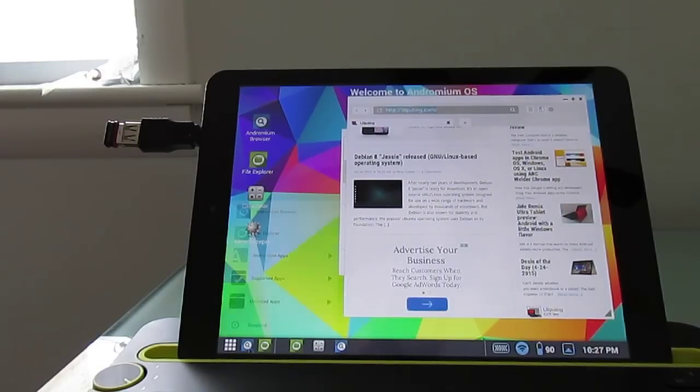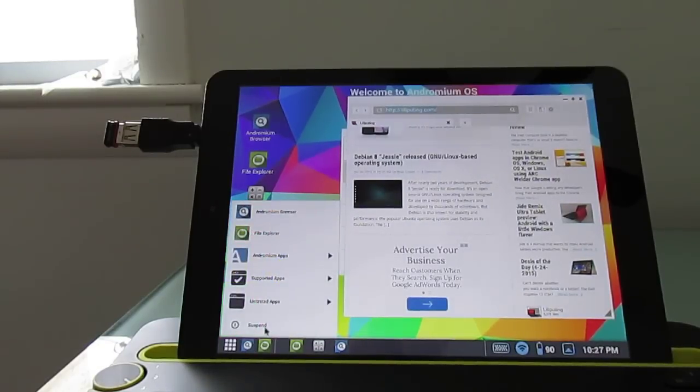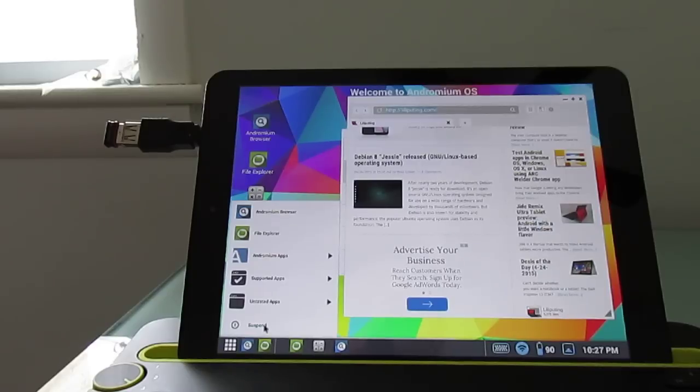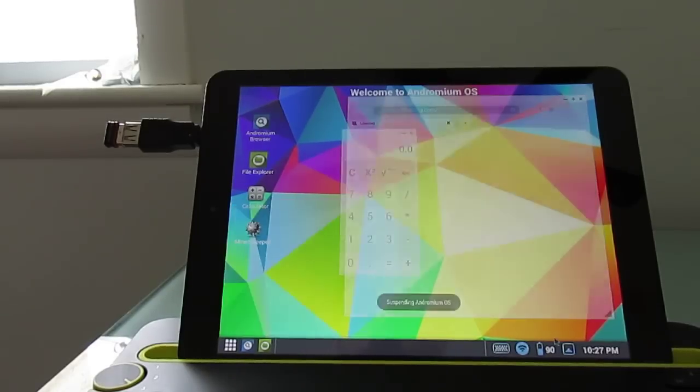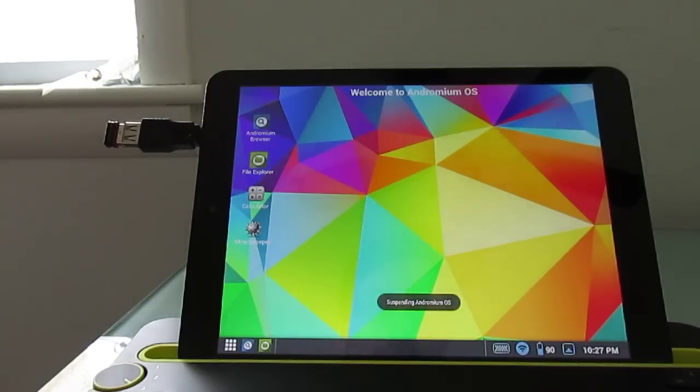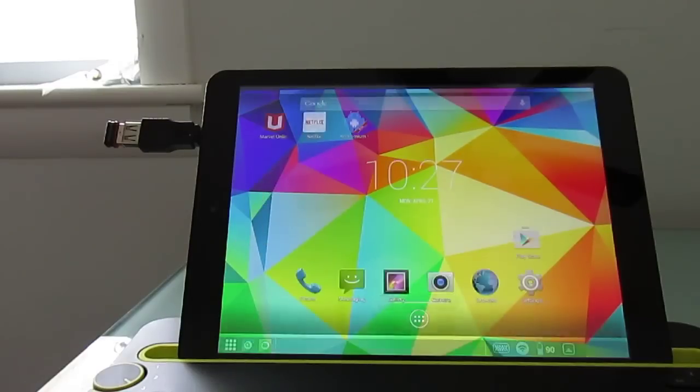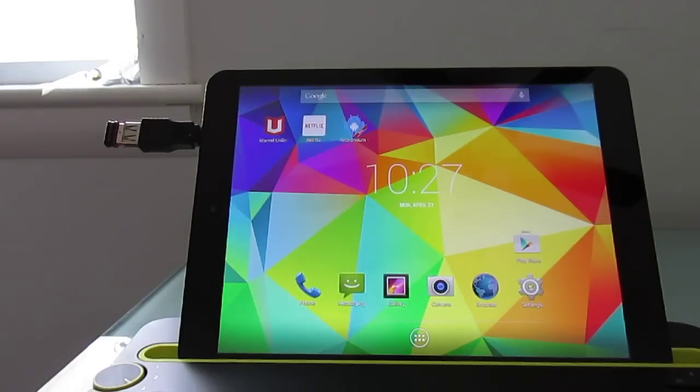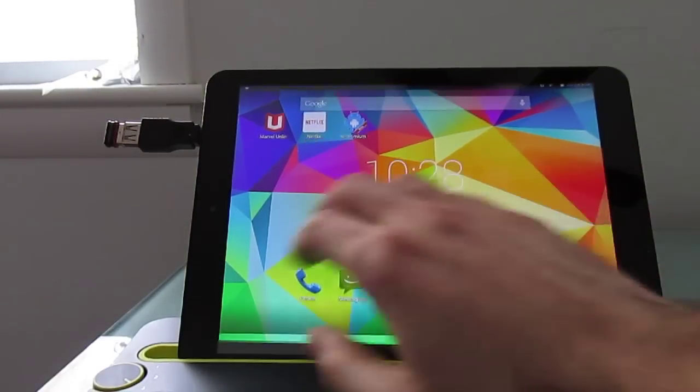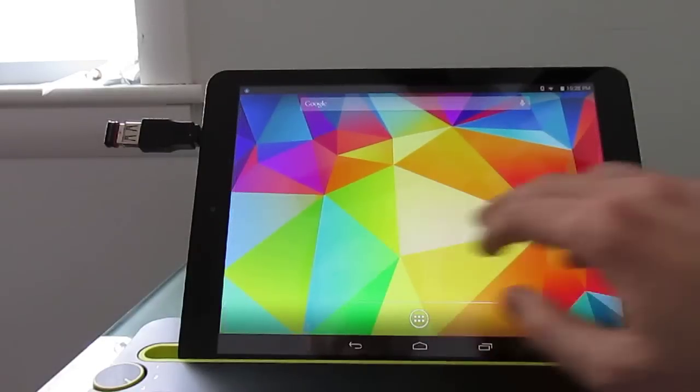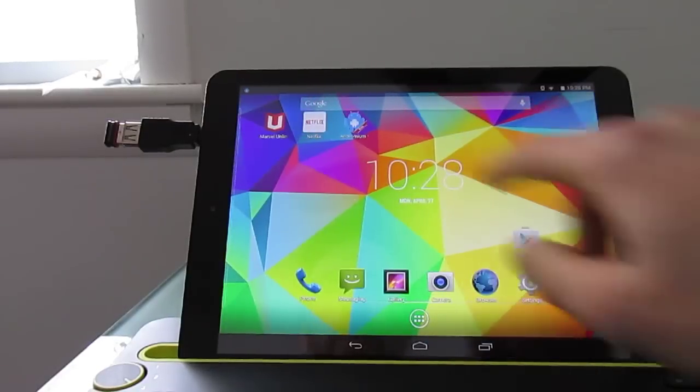And then if you want to leave this and get back to your regular Android interface, you just open up the sort of start menu here, click suspend, and it takes you back to your desktop.